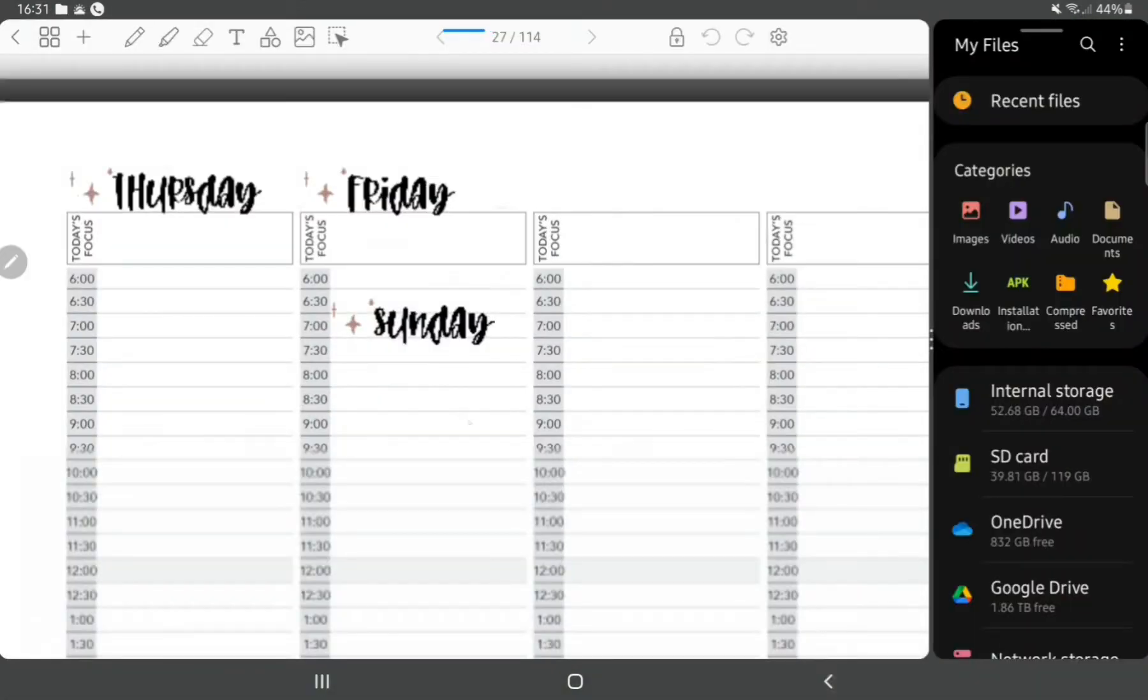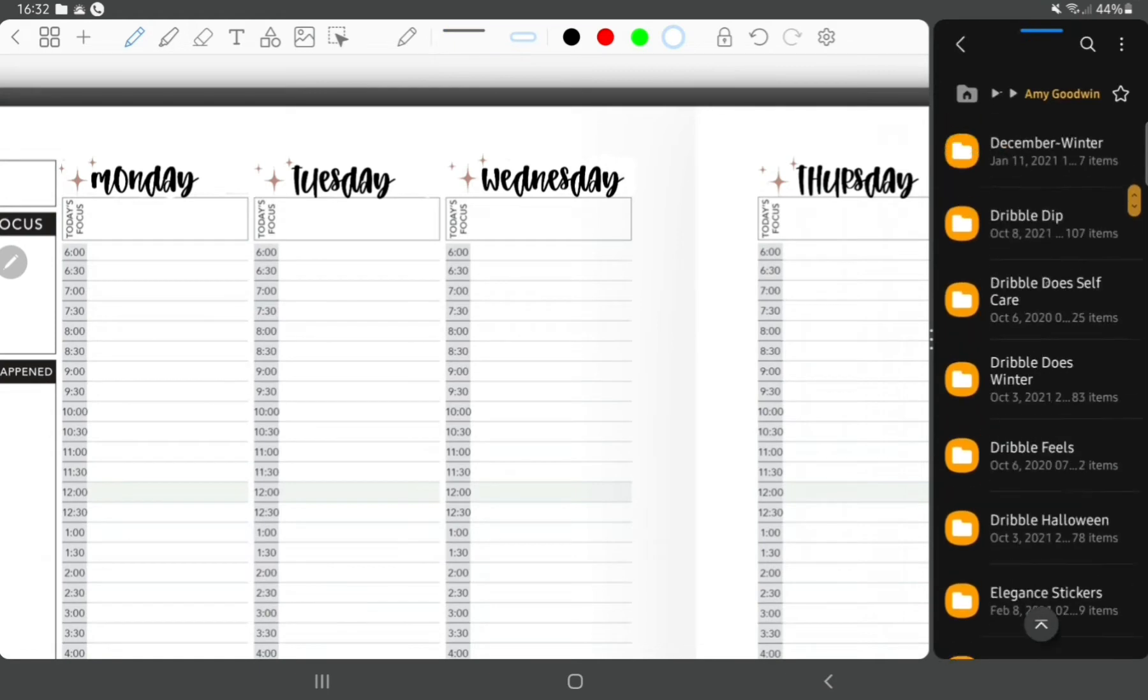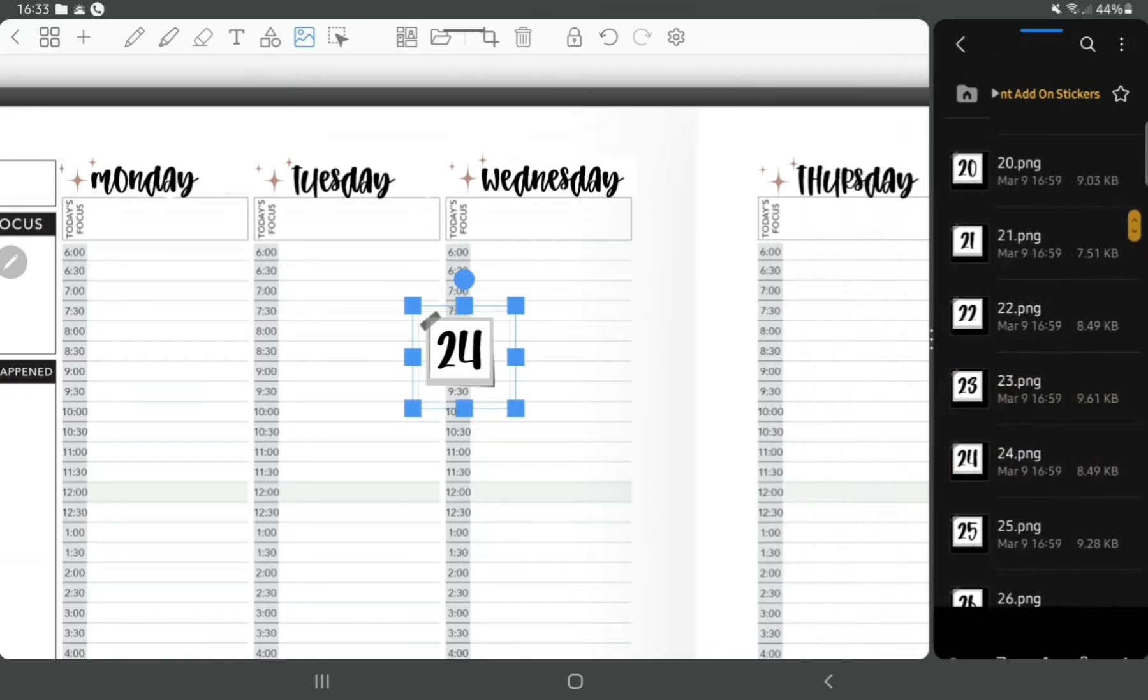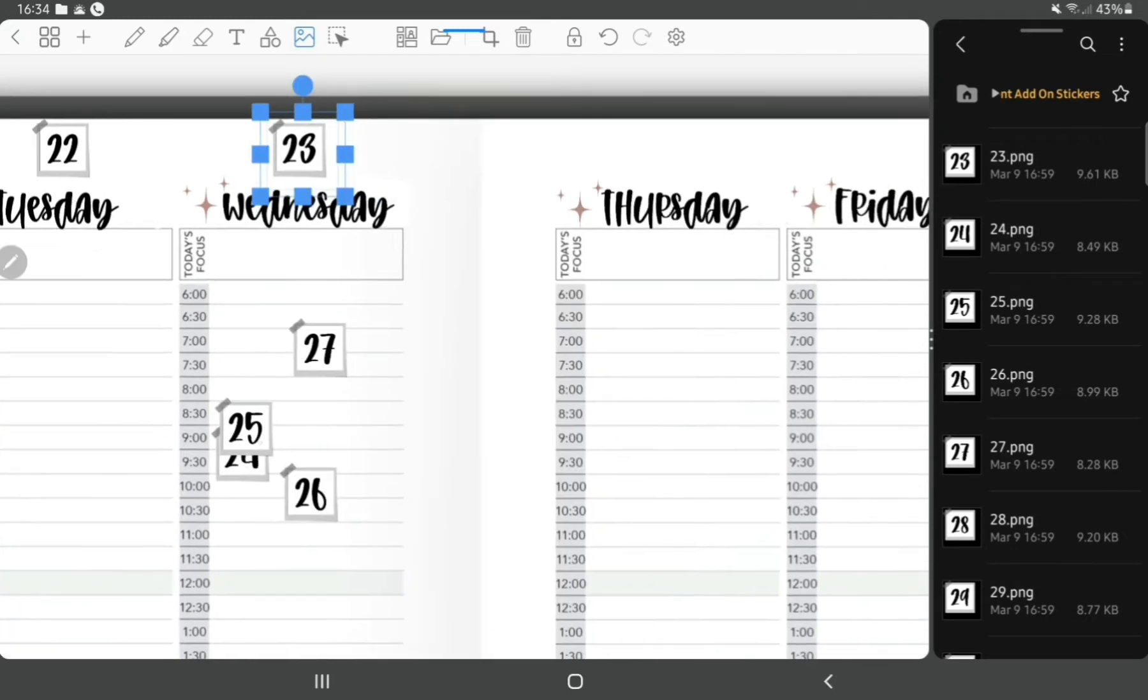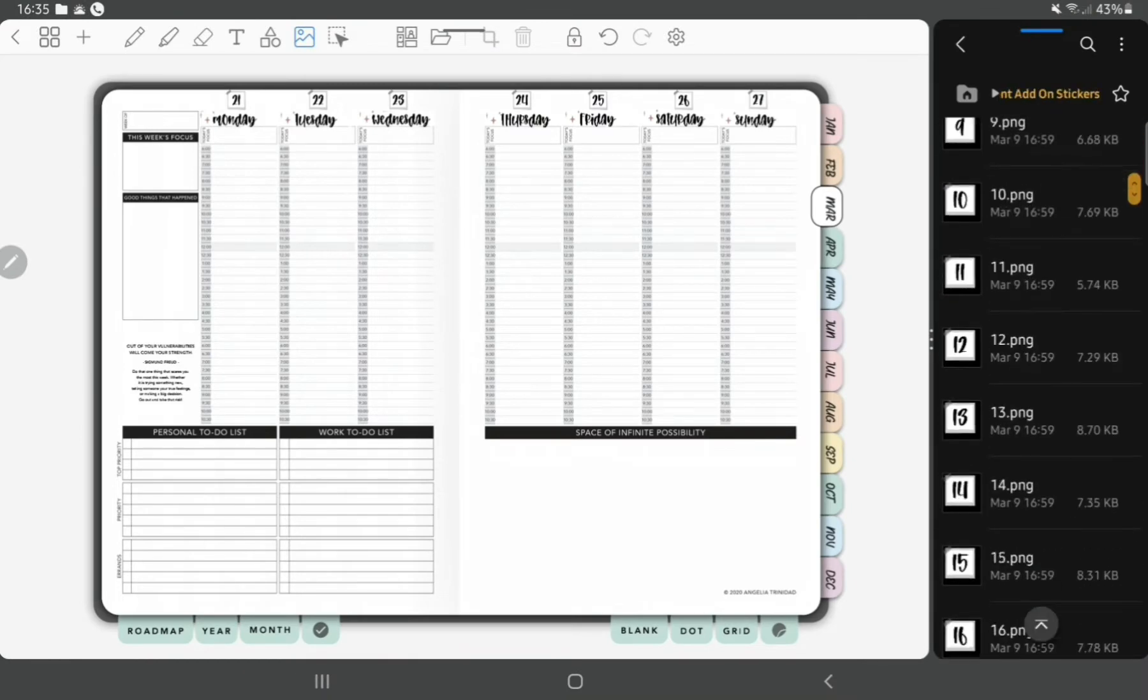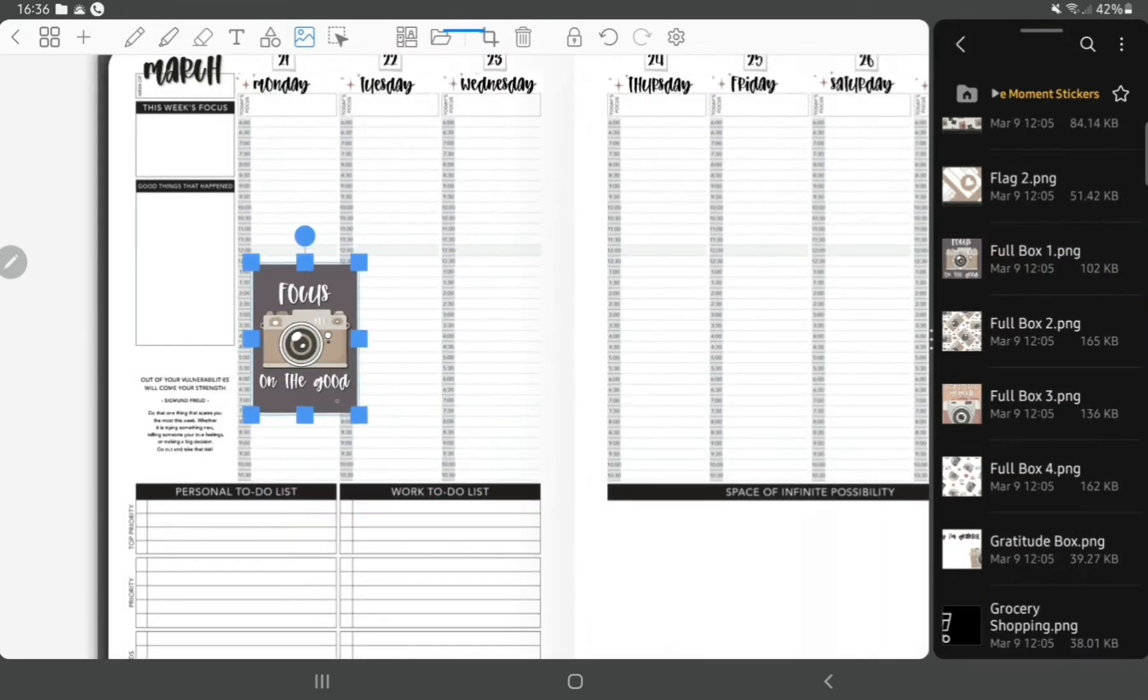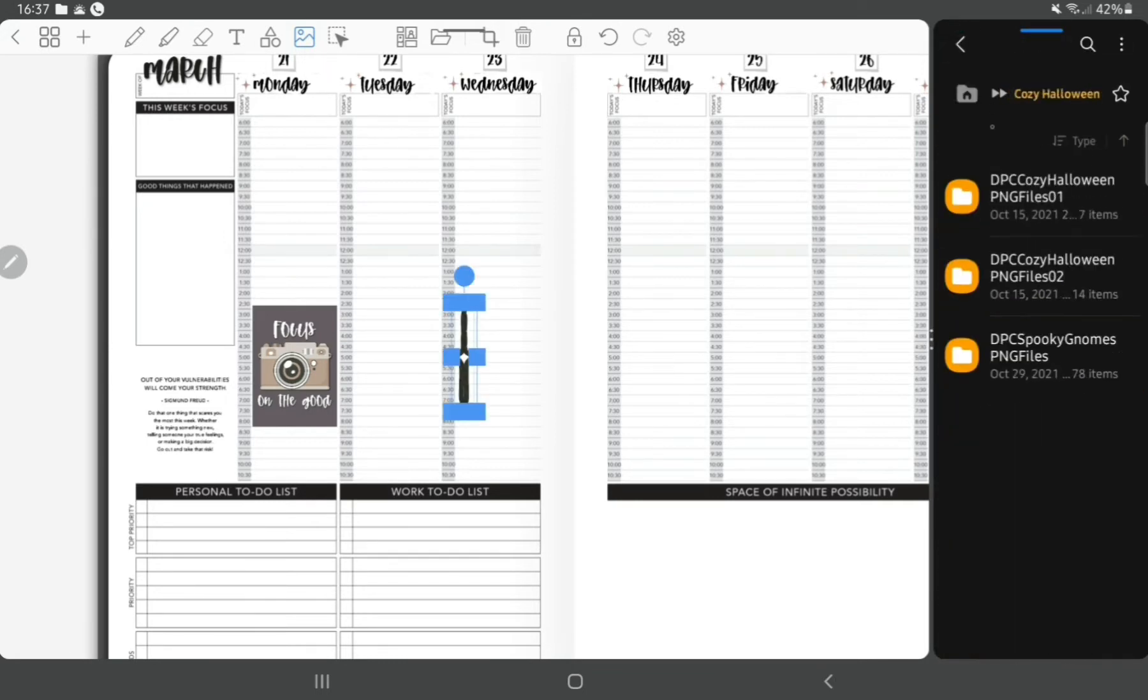After that I use the date covers, which are my little tiny Polaroids. Next I'm using some of the full boxes that come with the kit to add some decoration.